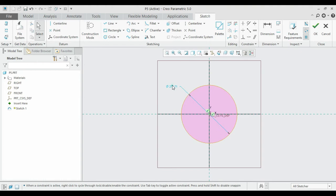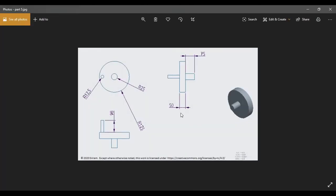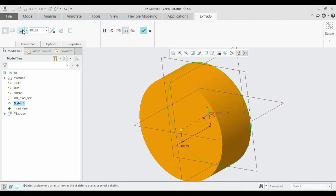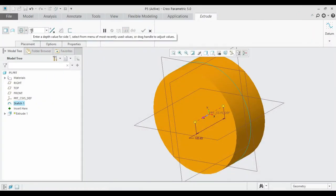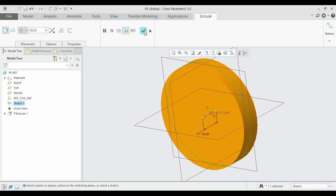Extrude it — 125 times 2 for the diameter. The extrude distance is 50. Extrude it equally, entering 50.